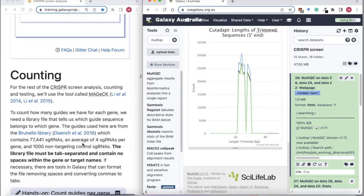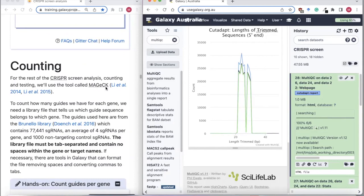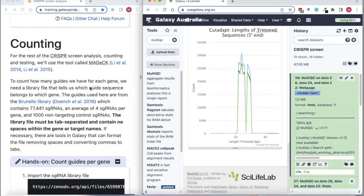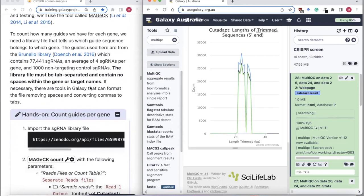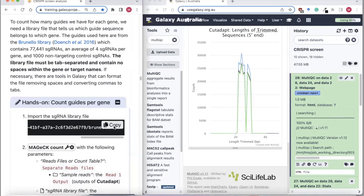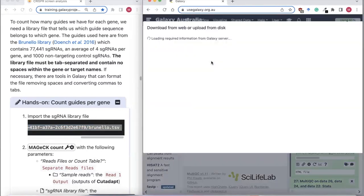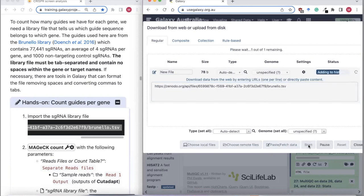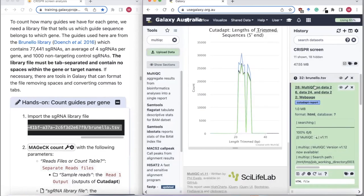Now we can go and use MAGeCK — a toolkit for CRISPR screen analysis. We will use MAGeCK count first, which will count how many reads we have for each guide. First we need to import our library file. MAGeCK count will count how many reads we have for each guide in the library file we supply. For this dataset, we're using the Brunello library, which is a human genome-wide knockout library.